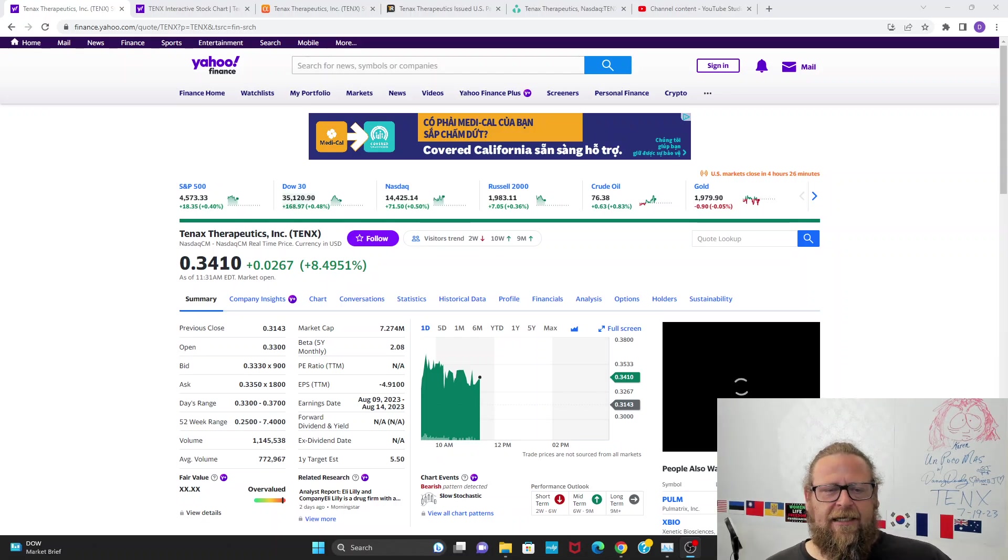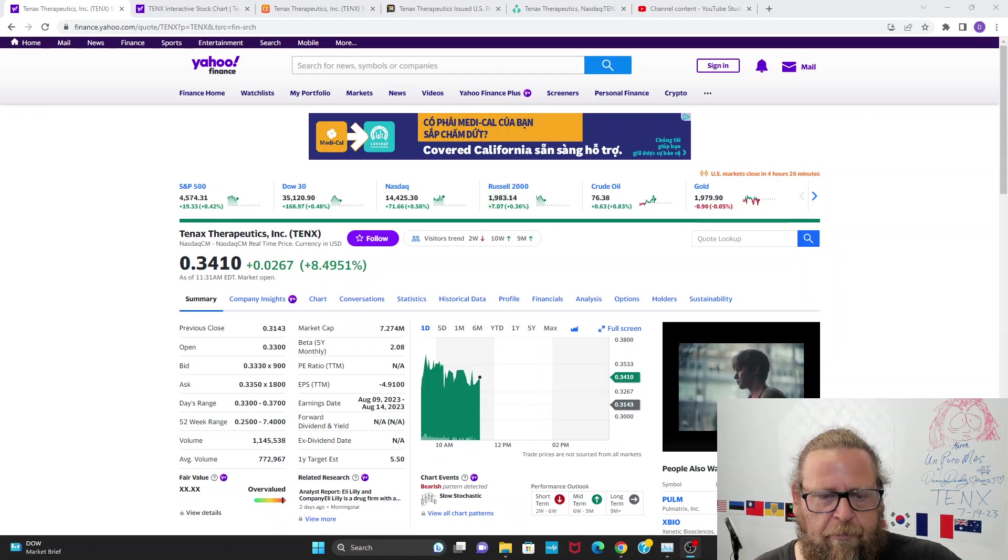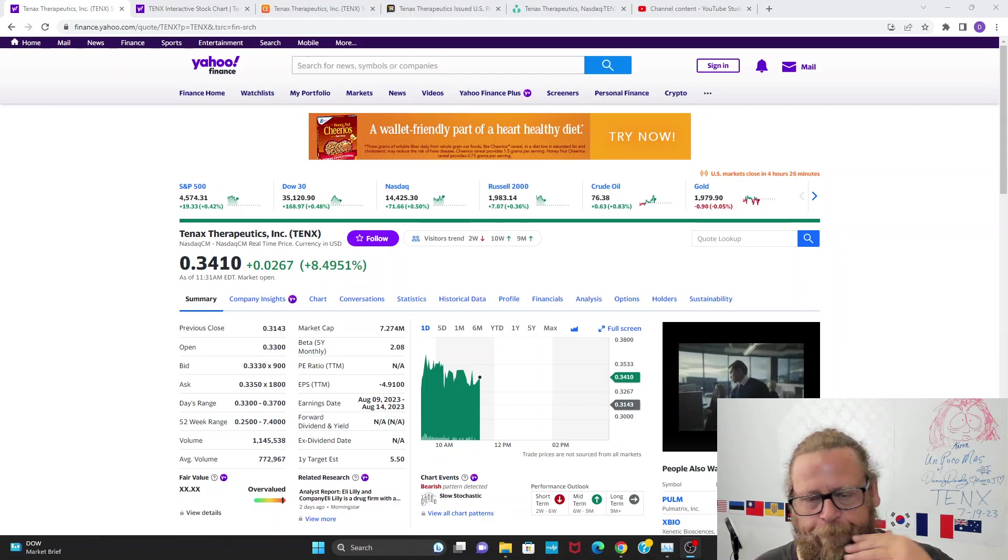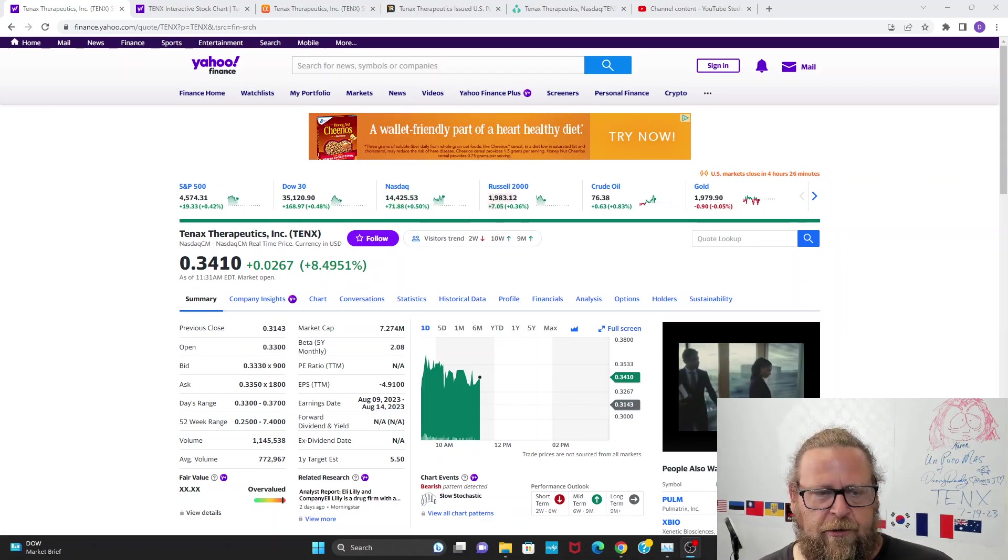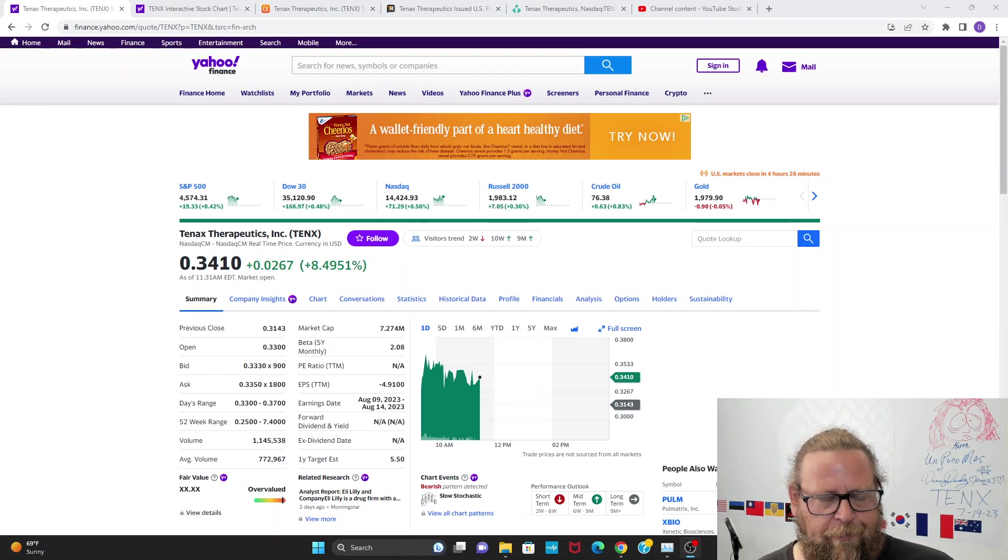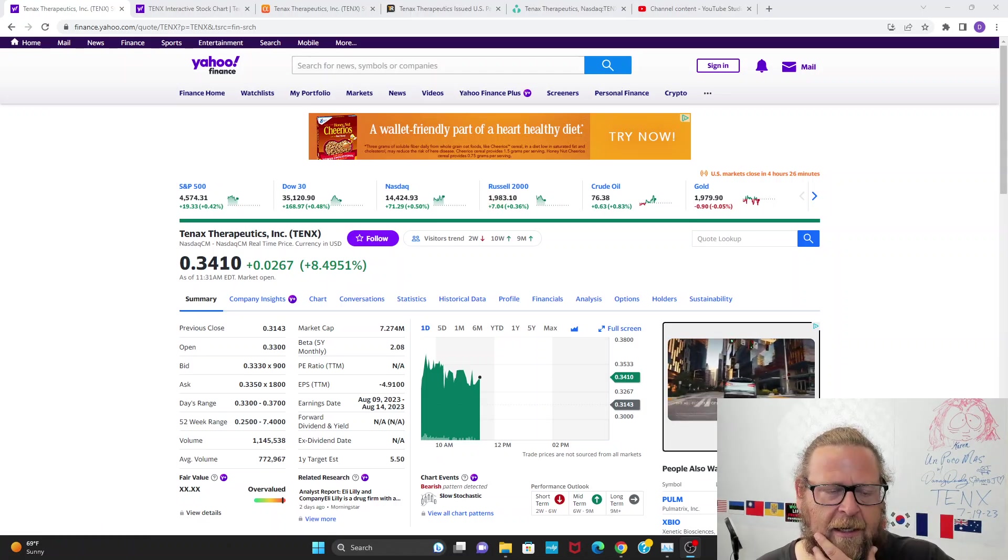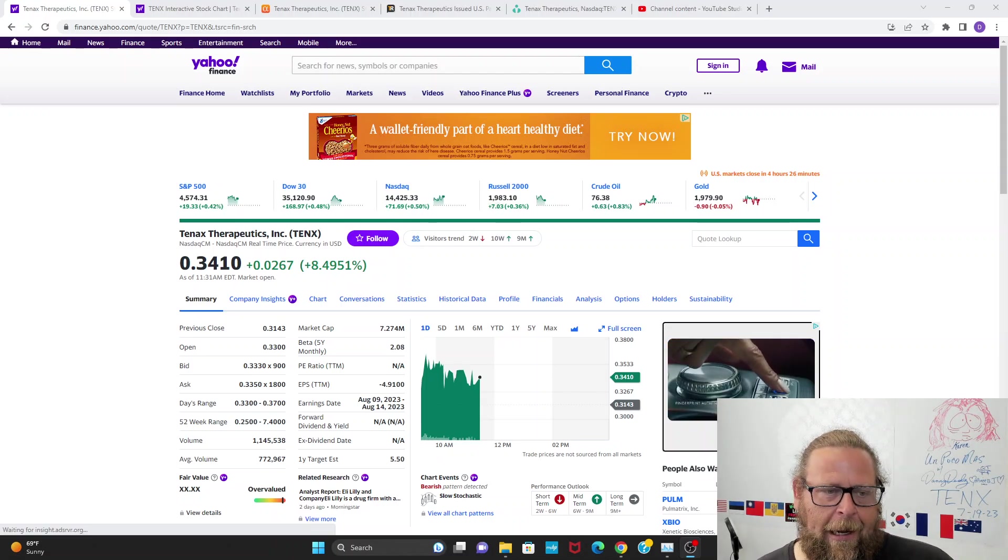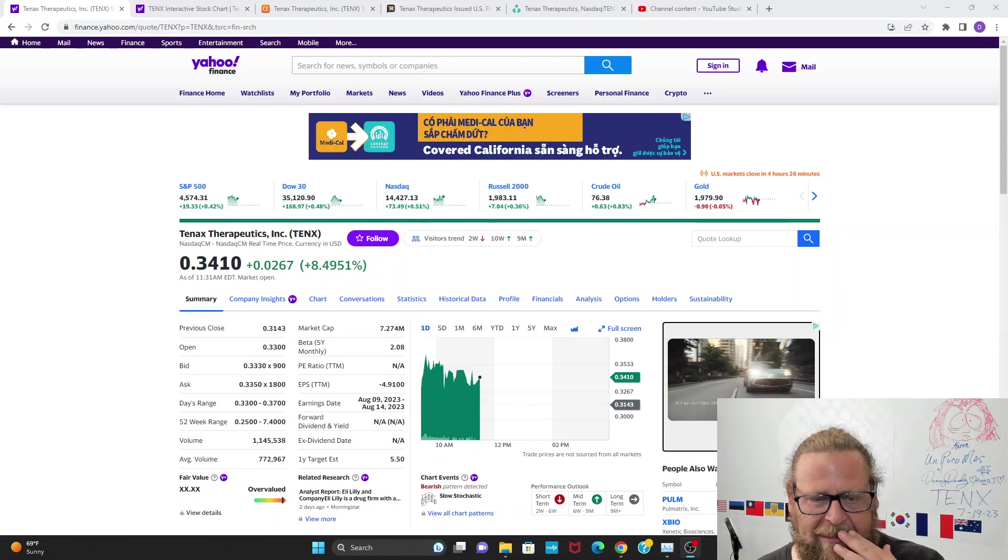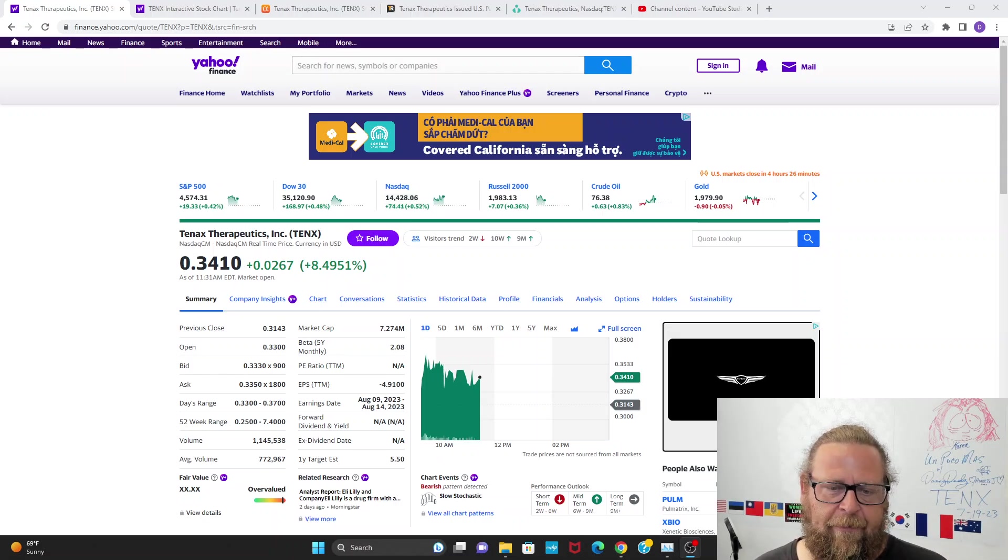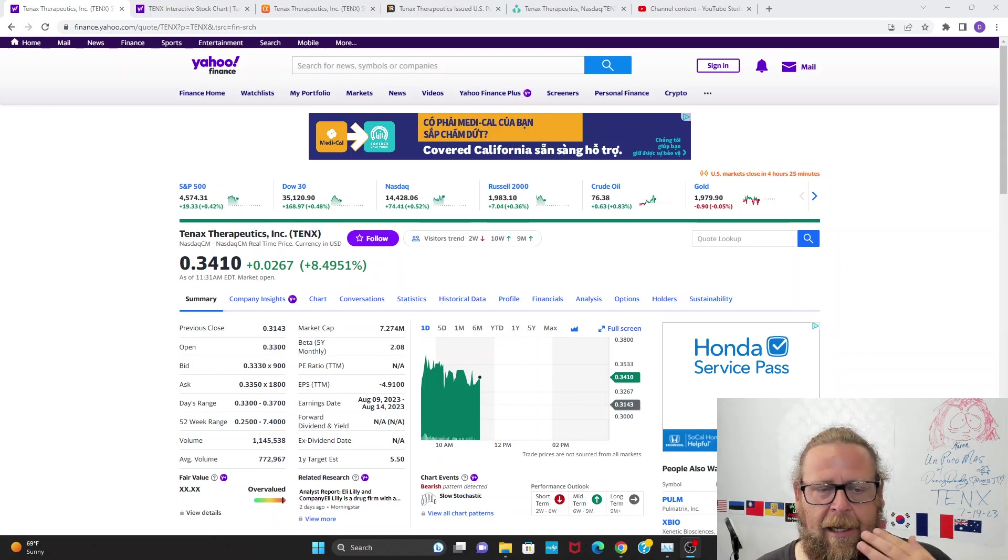This is a very small pharma company. They have two drugs in the pipeline ready for Phase 3. Brief history in 30 seconds: they're basically out of money, went to Roth Capital to review strategic alternatives. Middle to late last year, they're basically trying to either sell the company, get a partnership for one or both of their drugs, Levosimendan or Imatinib.